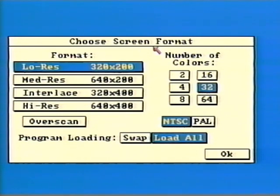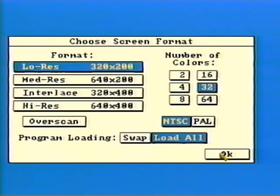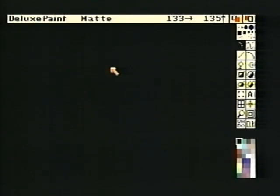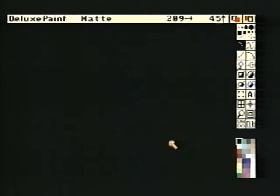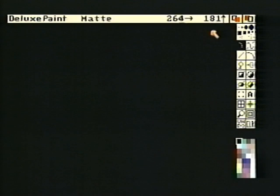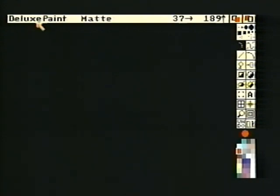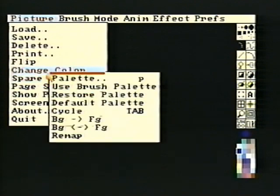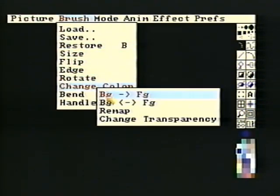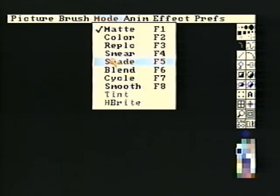The first requester asks you to select a screen resolution, color palette, and a few other options. Select low-res, 32 colors, and leave the other options, including over-scan, alone. The Deluxe Paint screen includes a title bar, a toolbox, color palette, and a painting area called the page. The title bar reports information including which brush you're using, which mode you're in, and the mouse coordinates. Position the mouse over the title bar and press the right mouse button to access the menus.